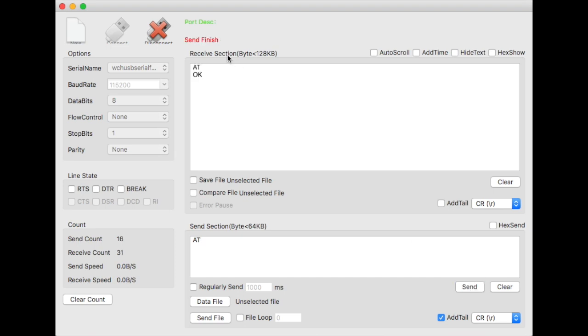Once connected, try to send a simple AT command. If the answer is OK, then your setting is correct.